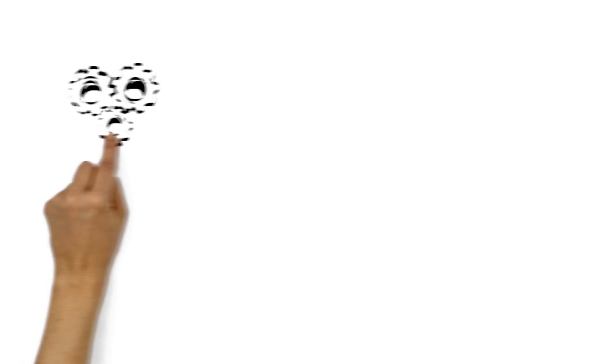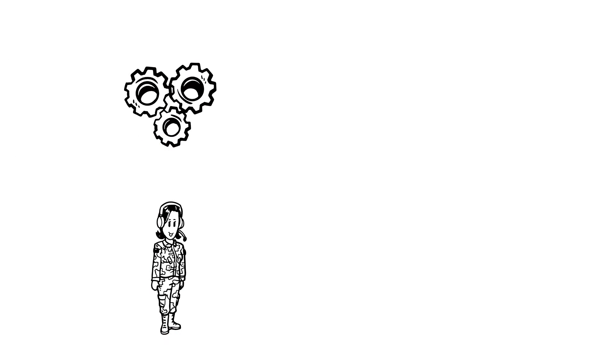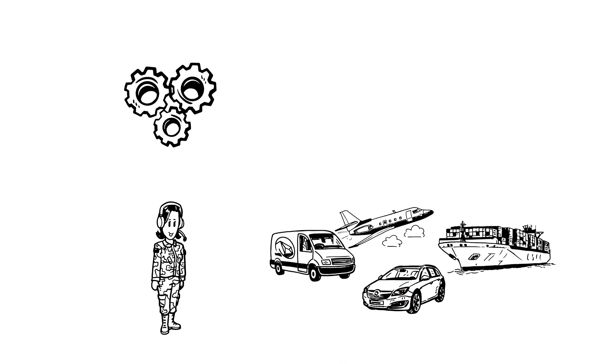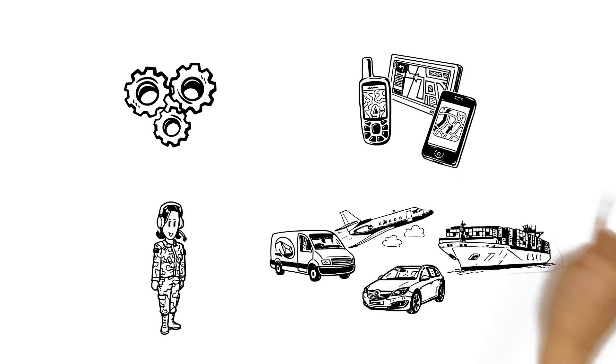GPS was originally developed for the US military, but is today available in numerous vehicles and electronic devices.